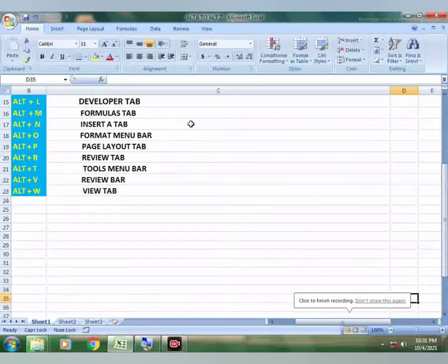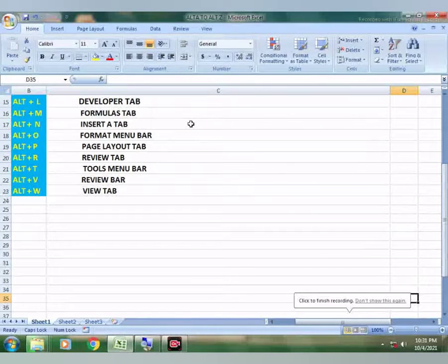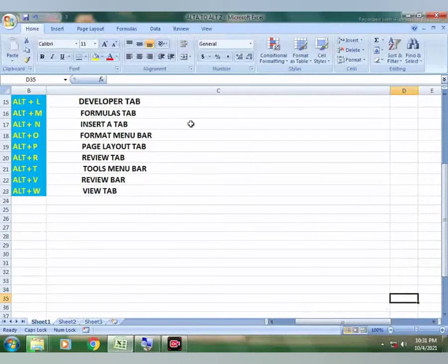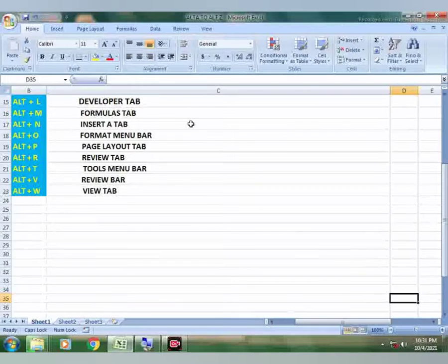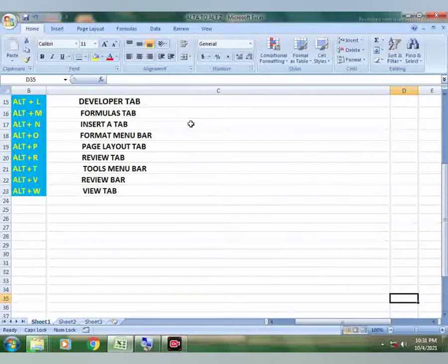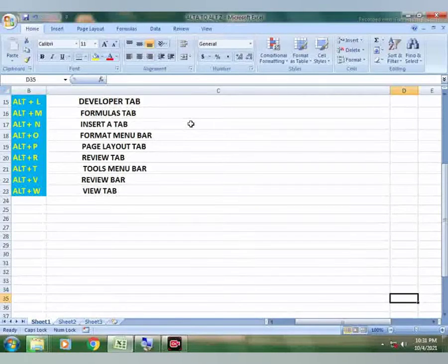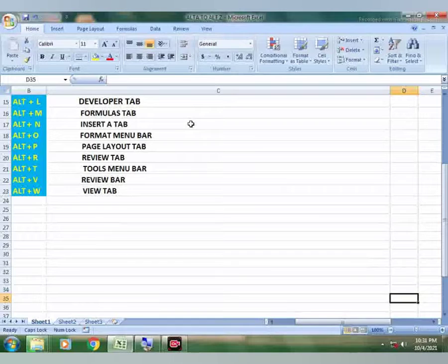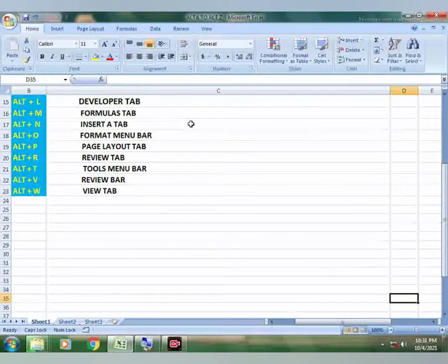Assalamu alaikum, today new day and new video about MS Excel shortcut keys. In this lesson I will teach you how to open formula bar with the help of shortcut keys. Normally when we open formula bar we use mouse left button to open it.